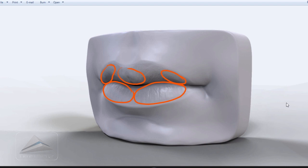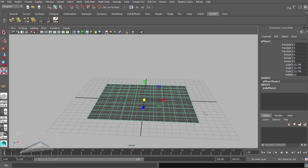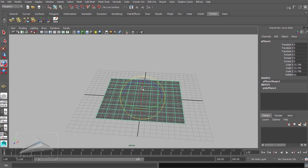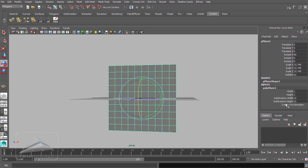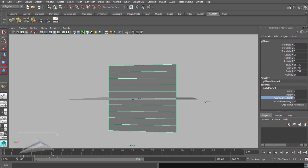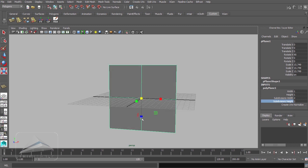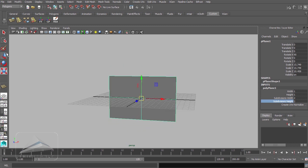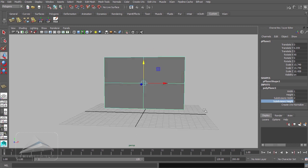Let's start the modeling process in Maya. First of all, let's take a polygonal plane, scale it up, and rotate it 90 degrees in the X axis. I am reducing the spans so there will be two by two subdivisions. Scaling it down from the Y axis. From this primitive, I can start doing my modeling.